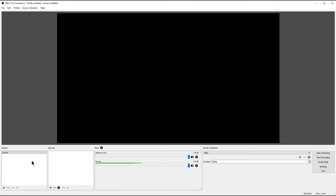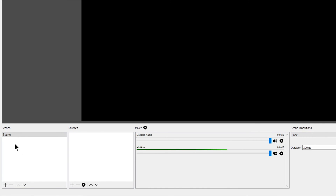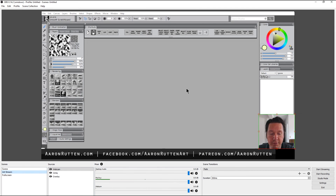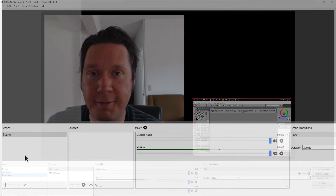Now it's time to set up the scenes. A scene is what can be seen during your live stream. Right now we don't have anything — just a blank void. We have to put stuff here: the screen we want to share, the text we want on screen, and our webcam. Down in the bottom left you have the scenes palette, and you can add multiple scenes to switch between.